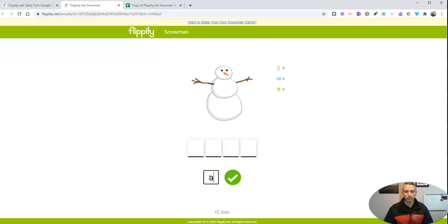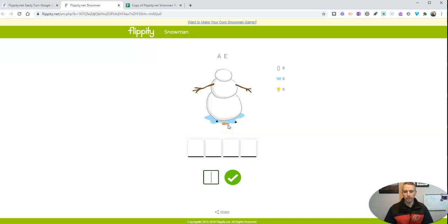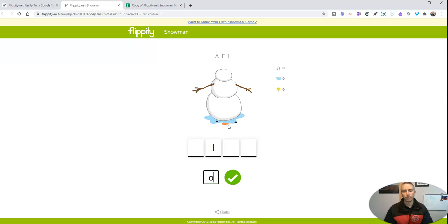So let's guess A and see if it pops up. Nope. So the snowman's nose fell off. Let's try E. Nope. I. Okay, good. O. Nope. There we go.